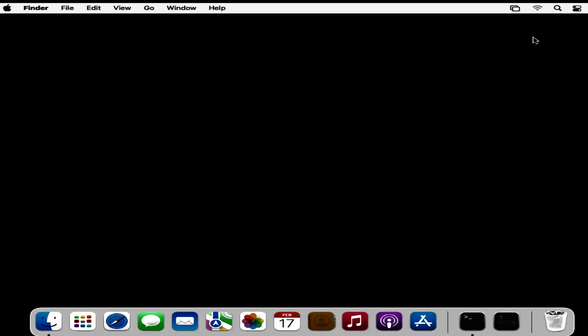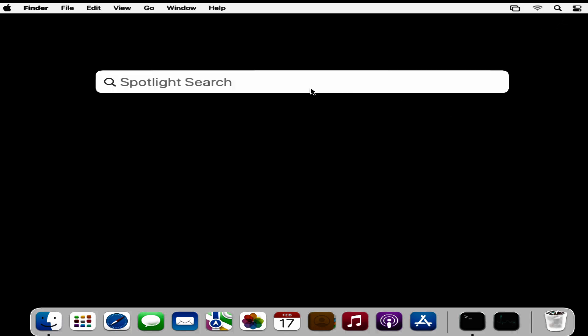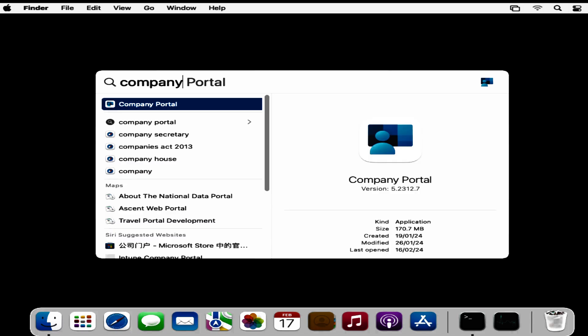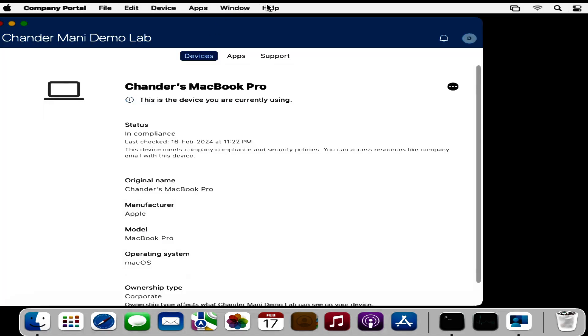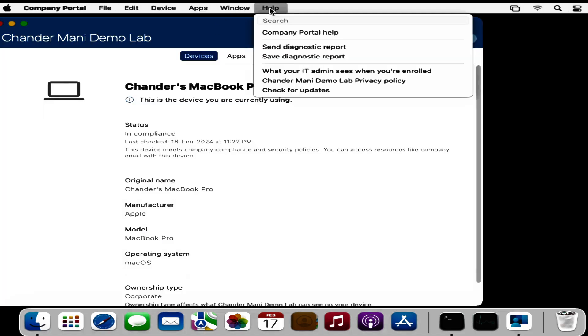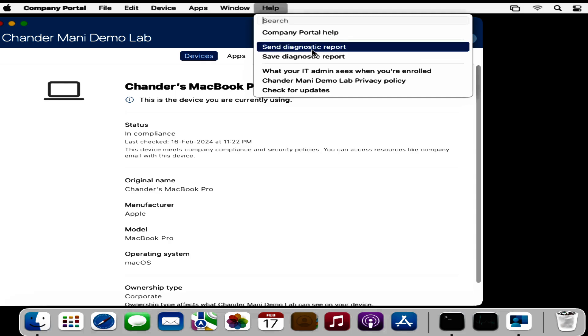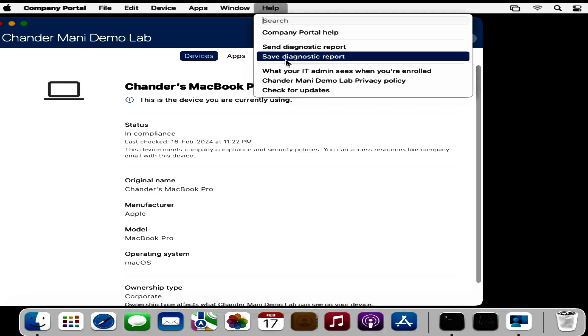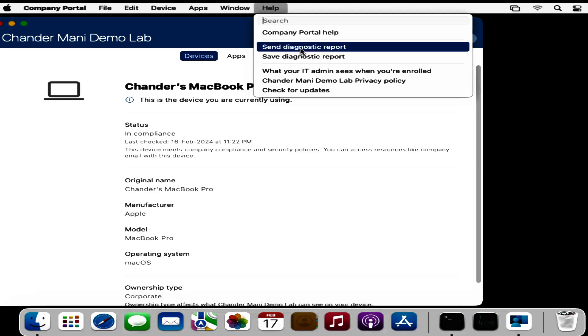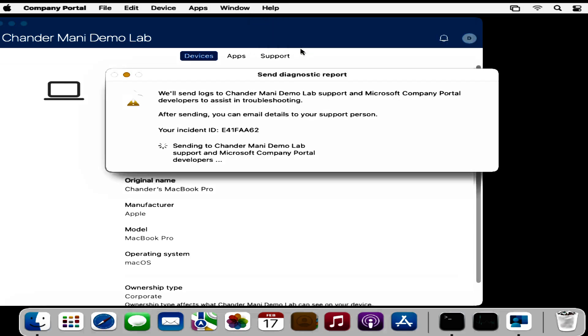Let's see how we can collect the logs from the Company Portal on Mac devices. To do this, we have to open the Company Portal and then click on the Help option. We have two options: send diagnostic report and save diagnostic report.